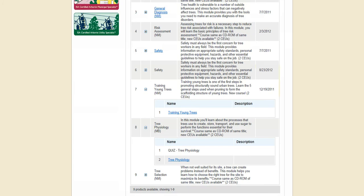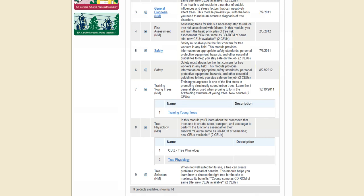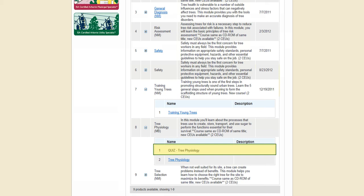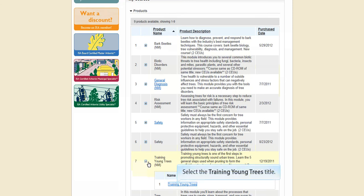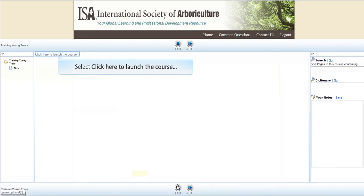New courses will only have one link to take the course and complete the quiz. The courses that are a part of the Introduction to Arboriculture training series will have two links — one link for the course and one link for the quiz. The quiz link for the course will not be activated until after the course is completed.